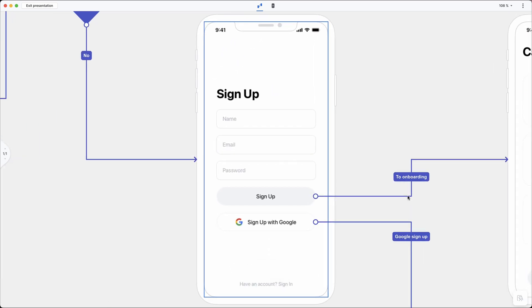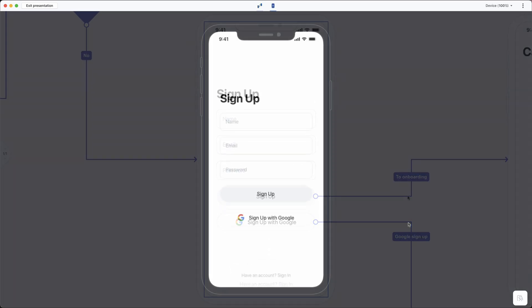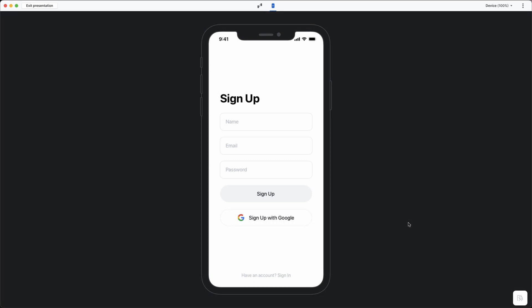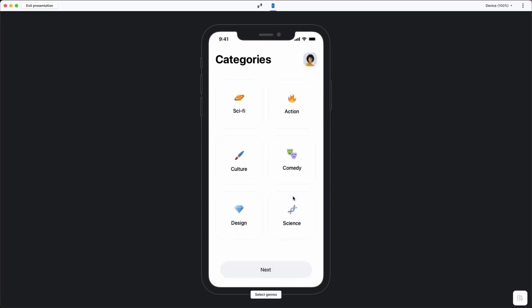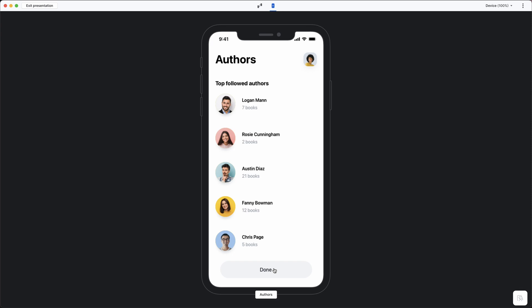Alternatively, you can present your work by using the Quick Prototype view. This gives you a screen-by-screen view of your designs so that you can focus on design details.